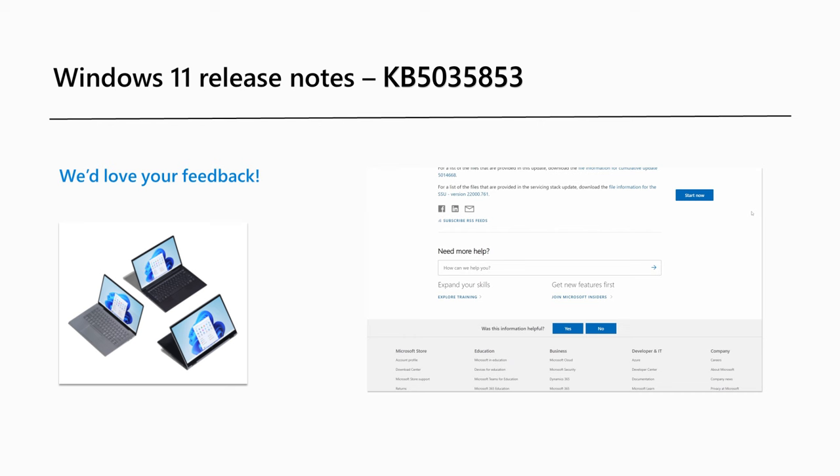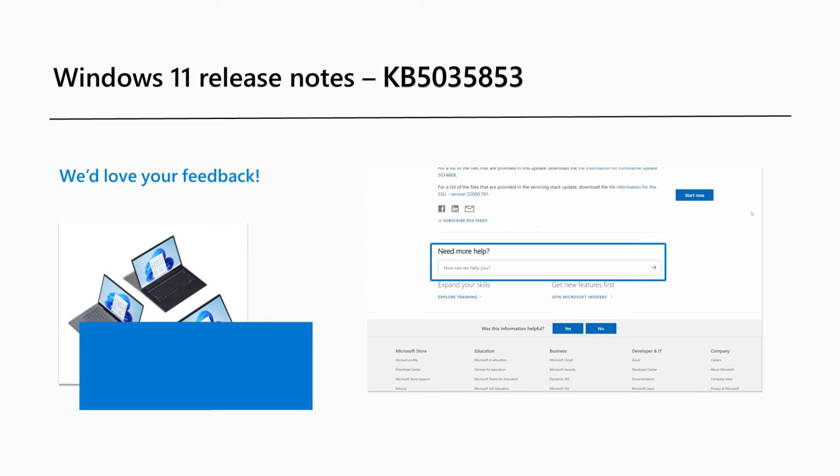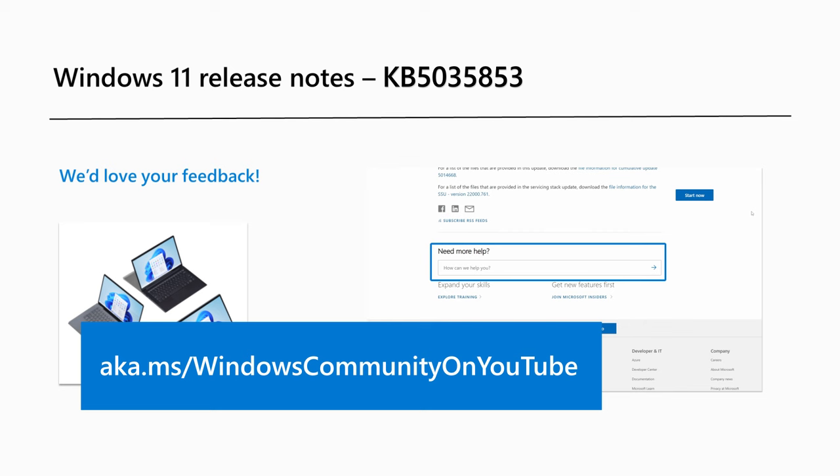Are there Windows 11 features you'd like to know more about? Share your feedback through our Release Notes page or leave a comment on our Windows Community YouTube channel. That's it for this month! Thanks for watching!